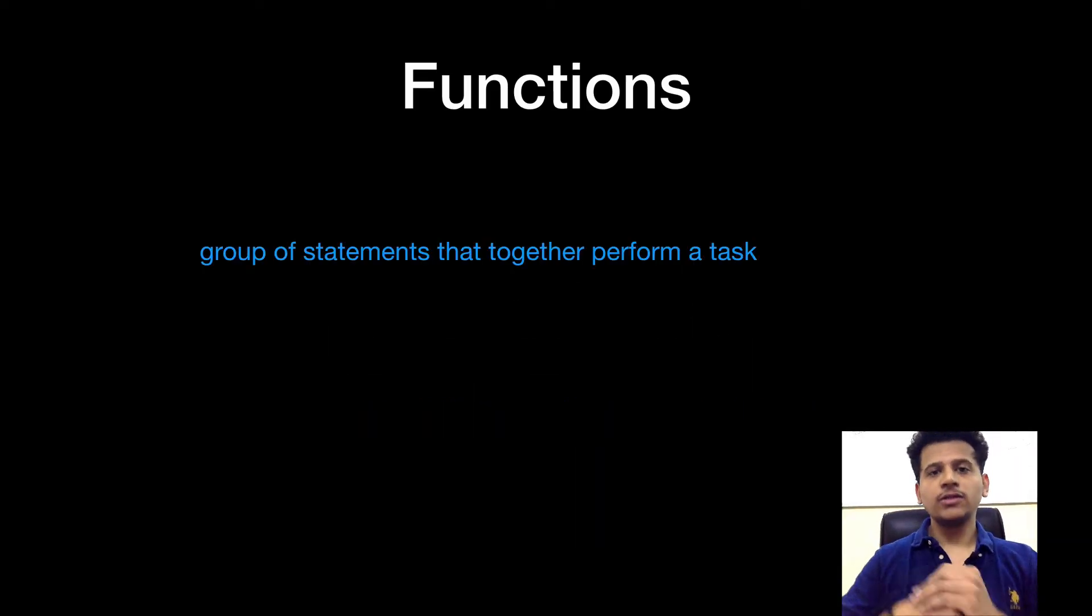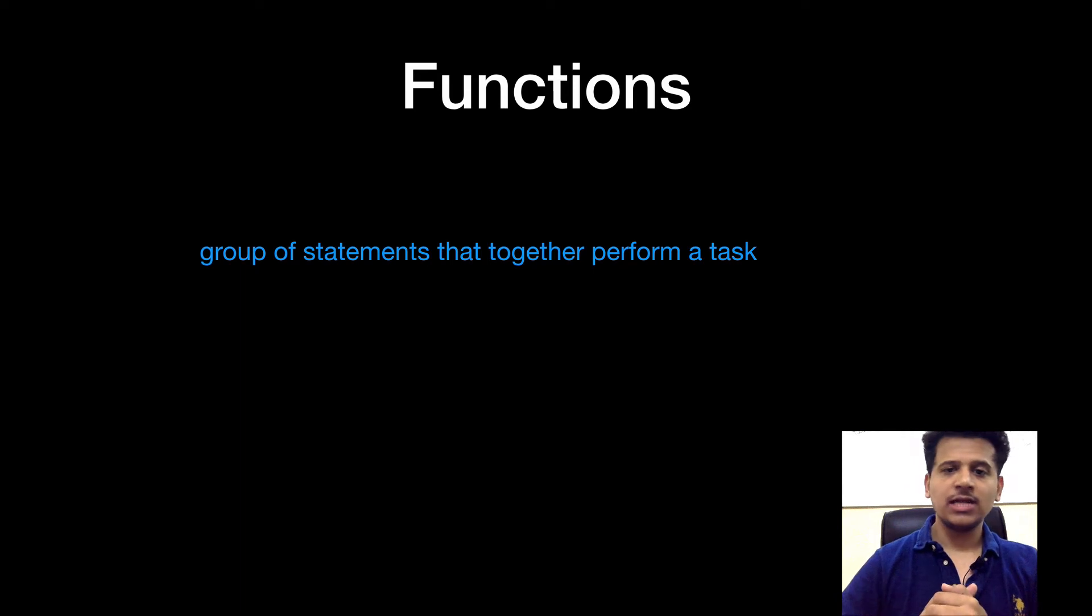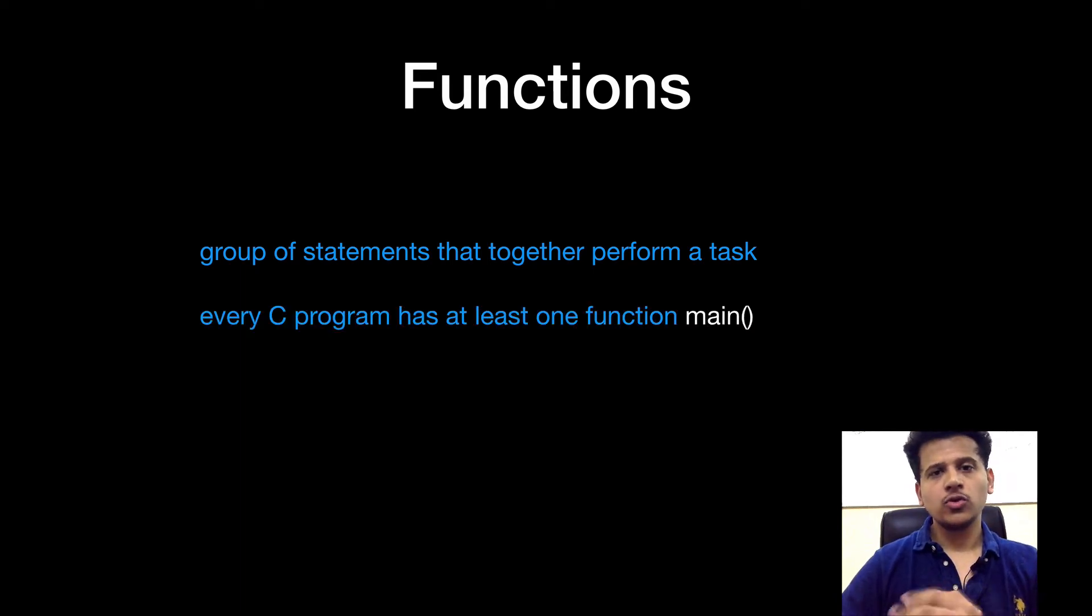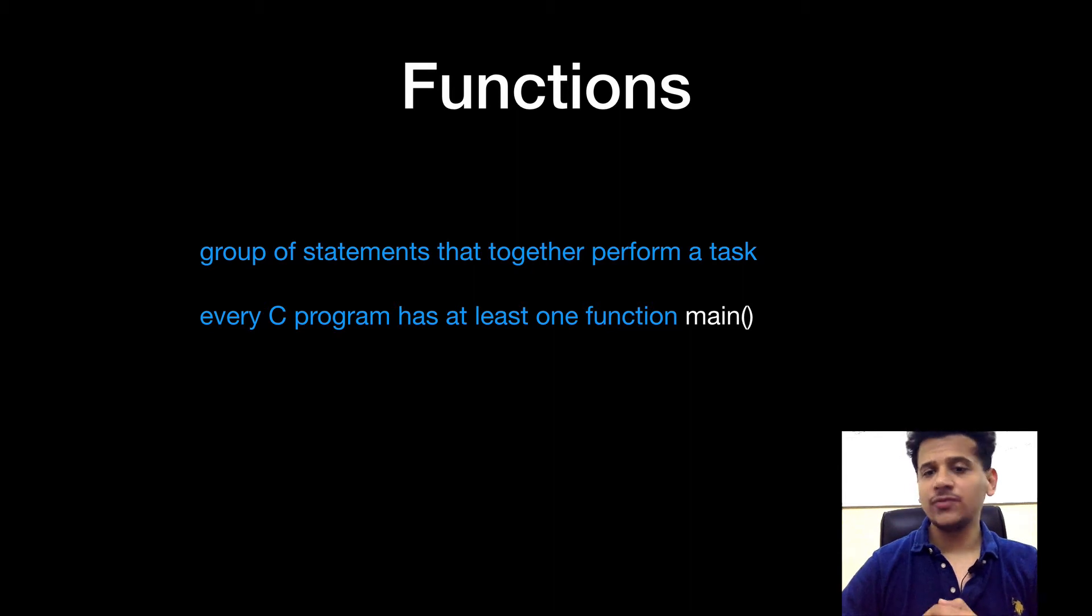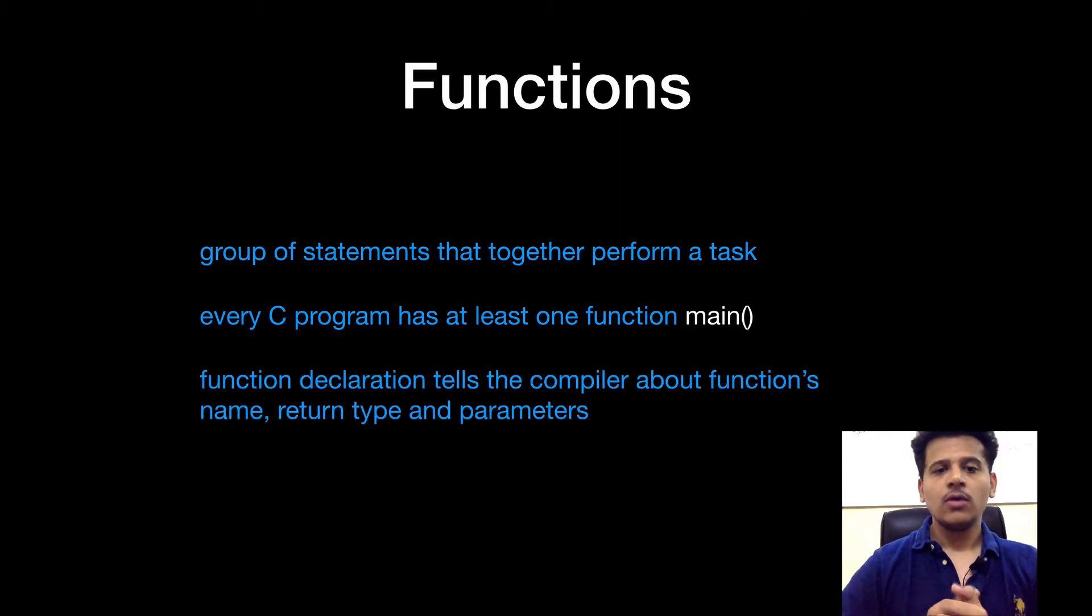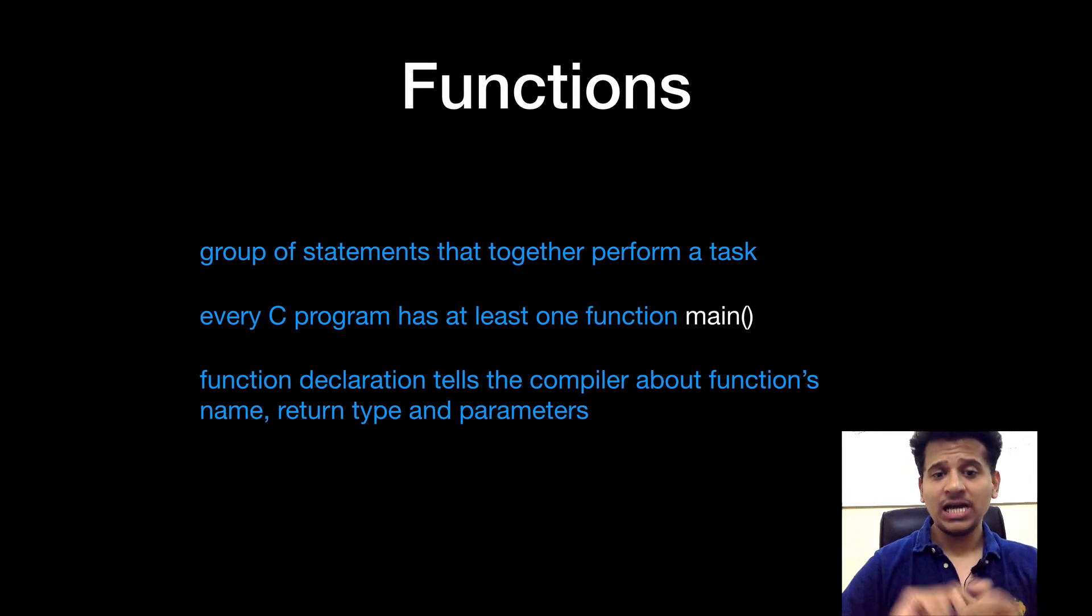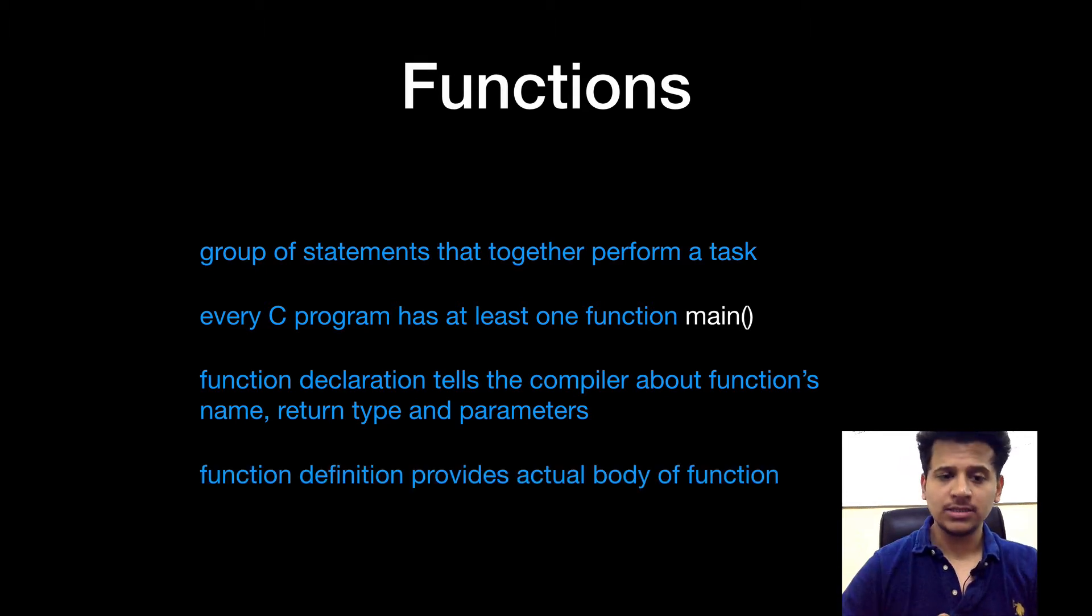The function is a group of statements that together performs a task. So every C program has at least one function, main function. Function declaration tells the compiler about function's name, its return type and its parameters.